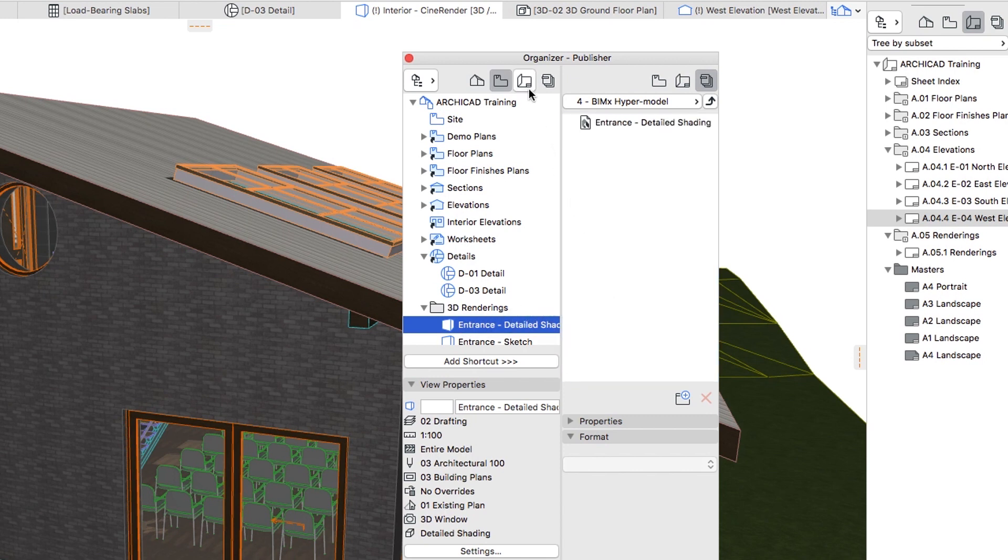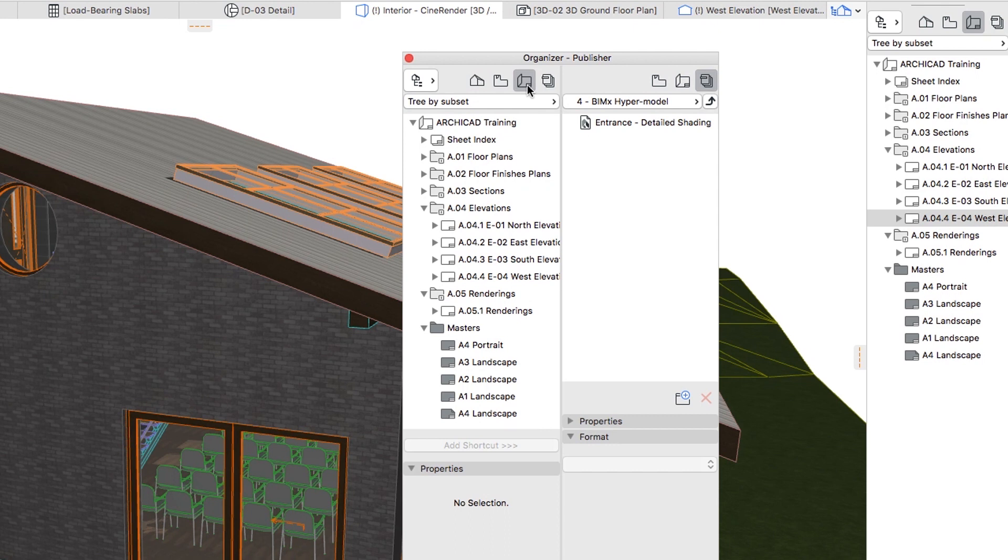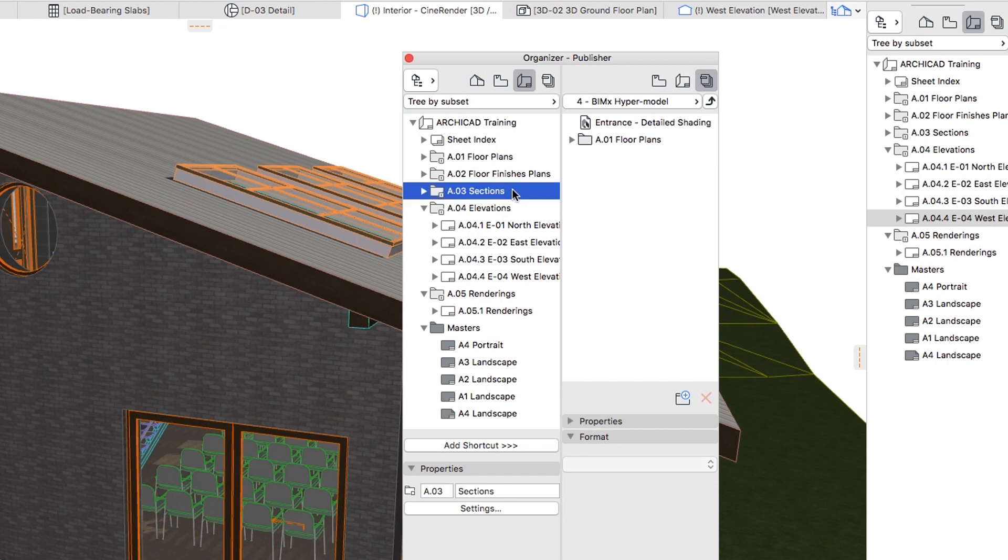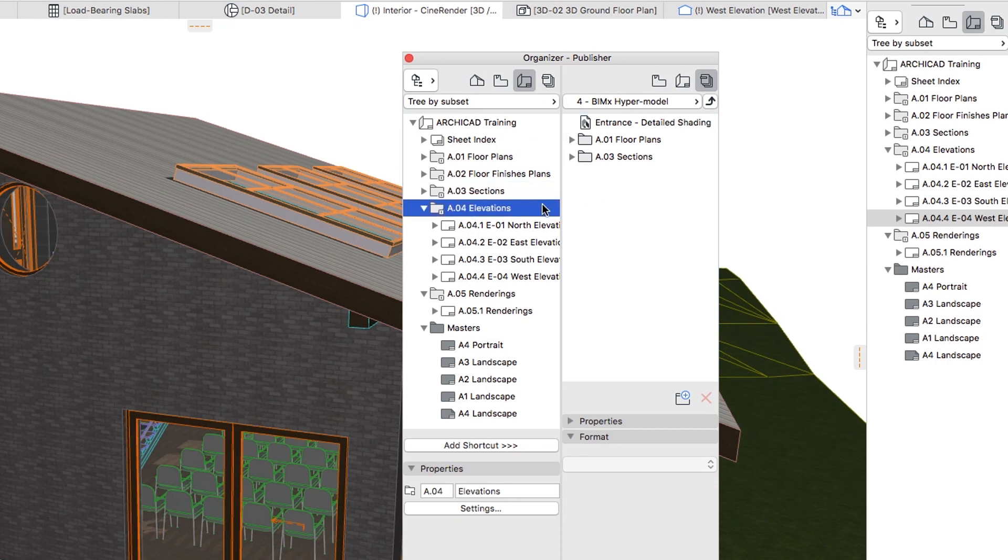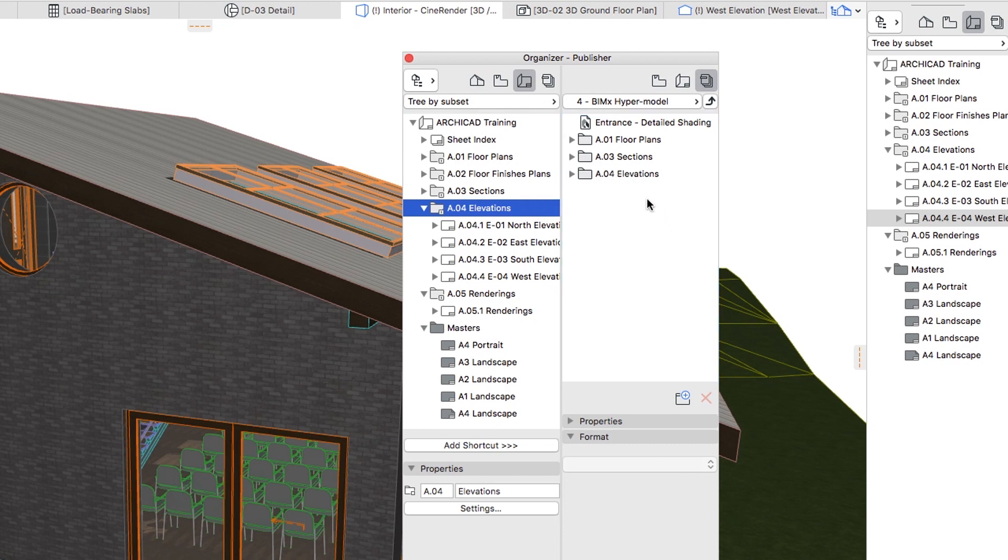In the left panel select the Layout Book, and add the A01 Floor Plans, A03 Sections, and A04 Elevations Folders to the BIMx hypermodel Publisher Set.